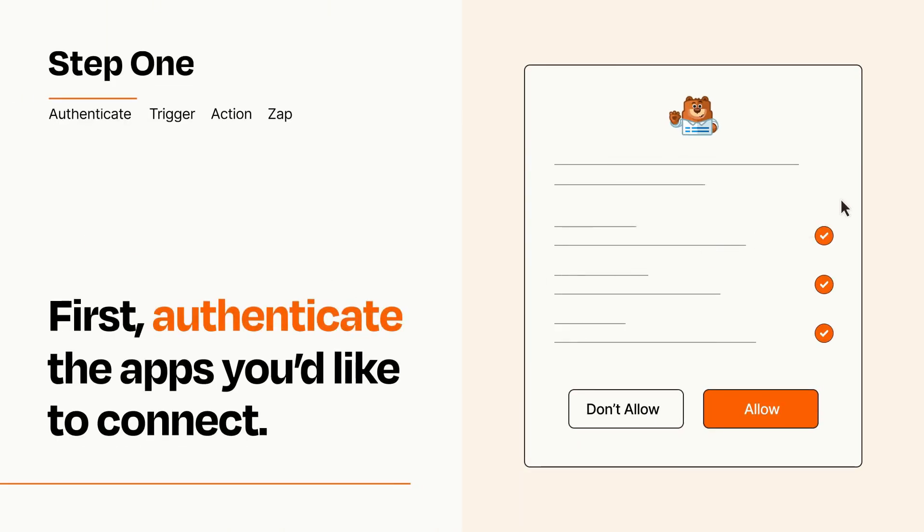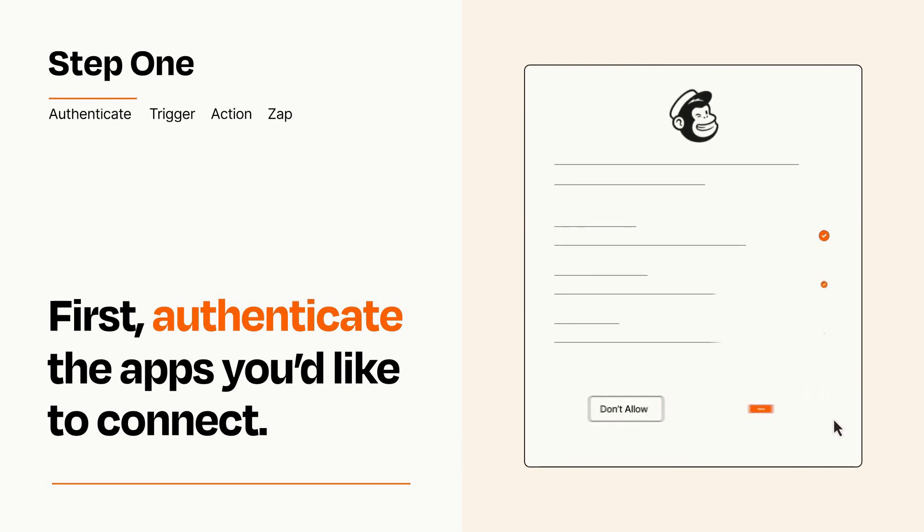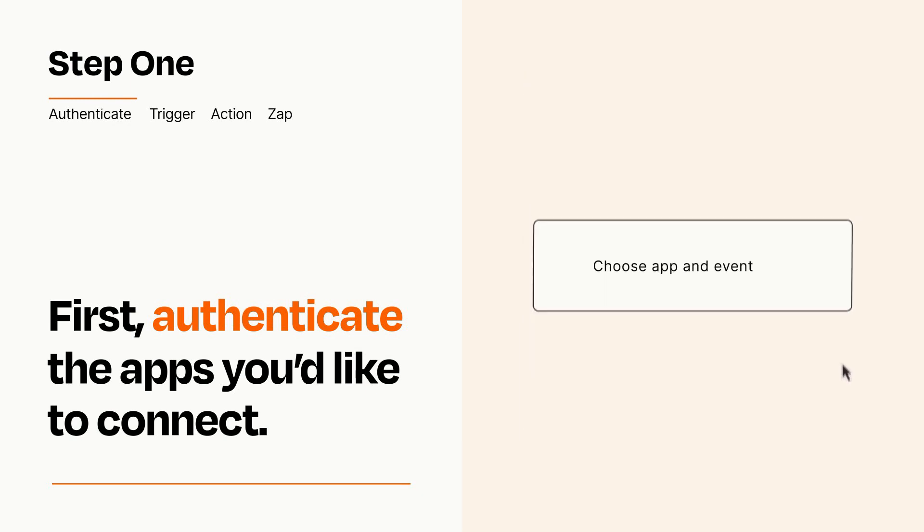To get started, you'll just need to authenticate your apps, which takes just a few seconds. Zapier meets industry standards for encryption when connecting with each of your apps.